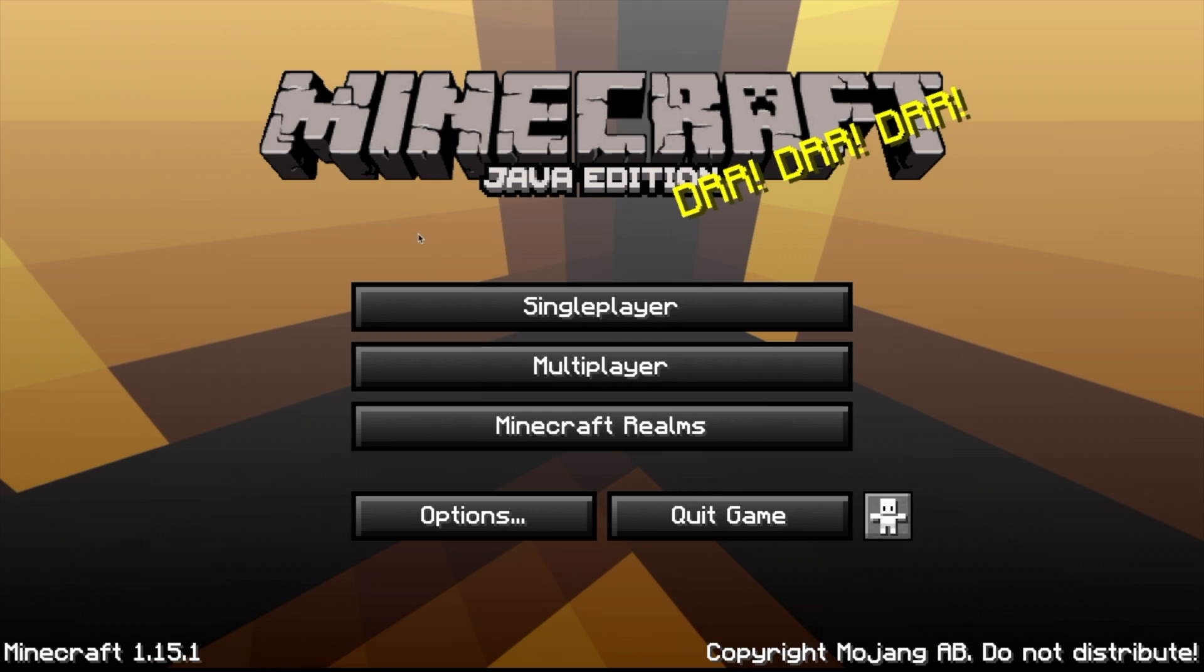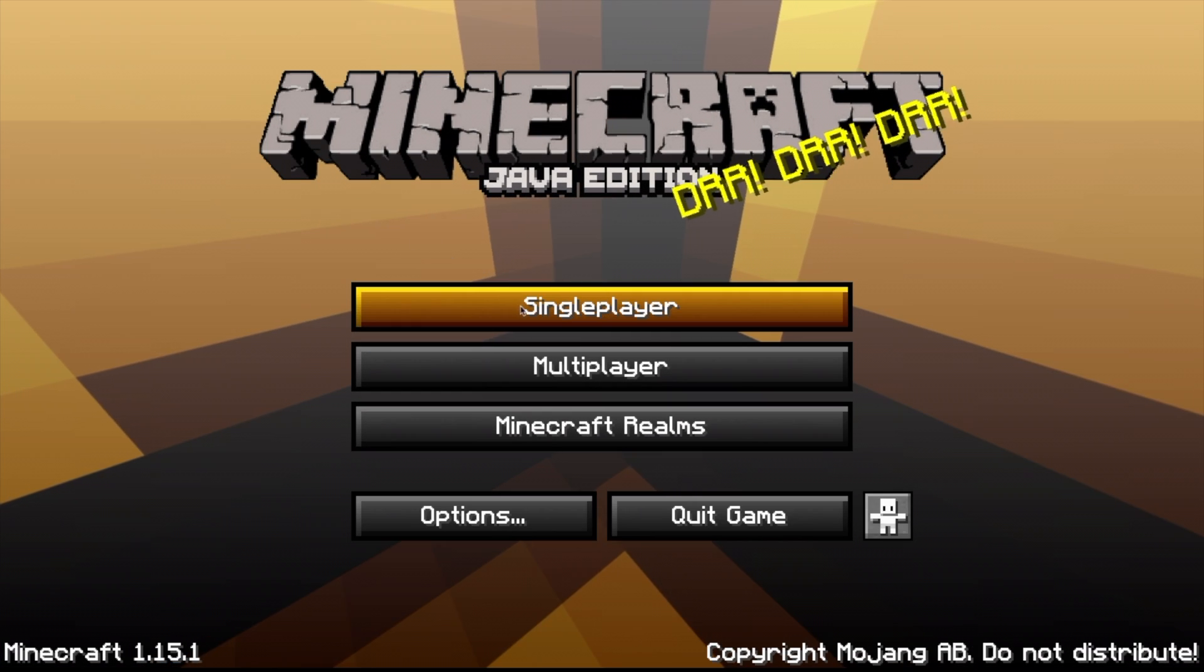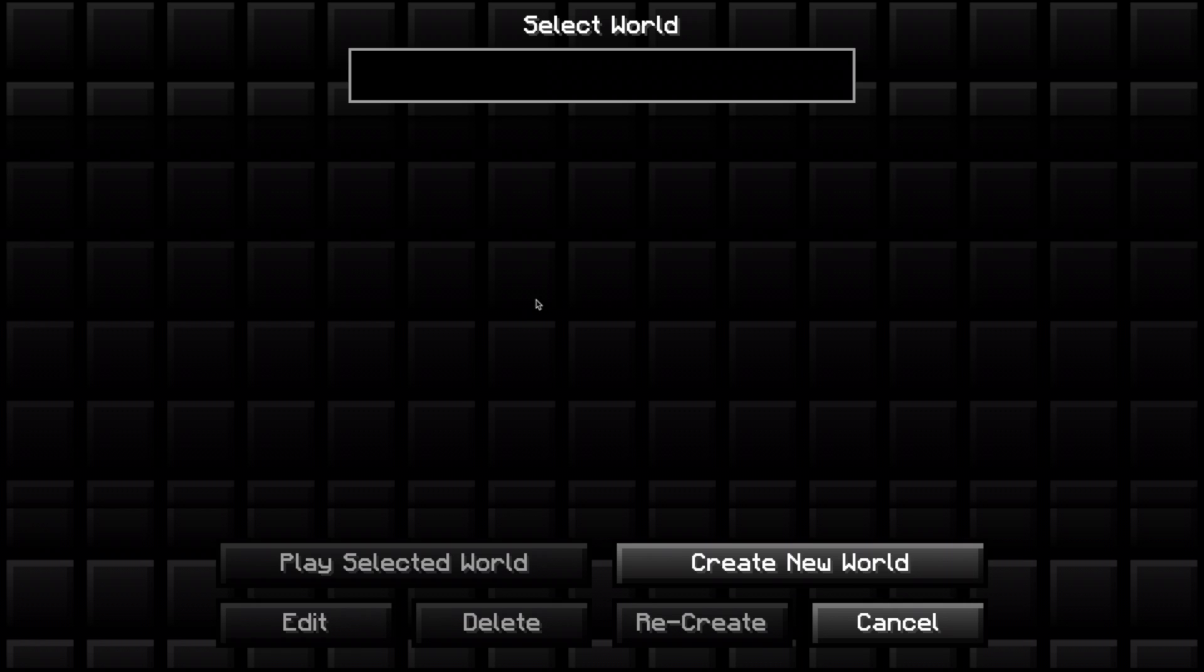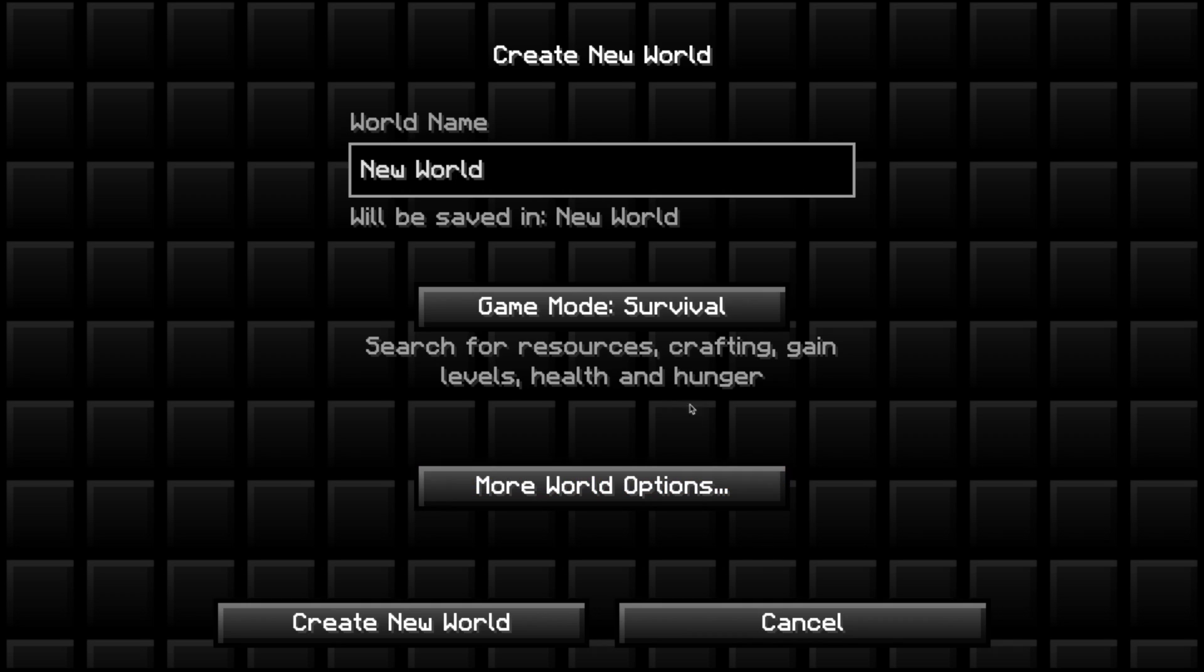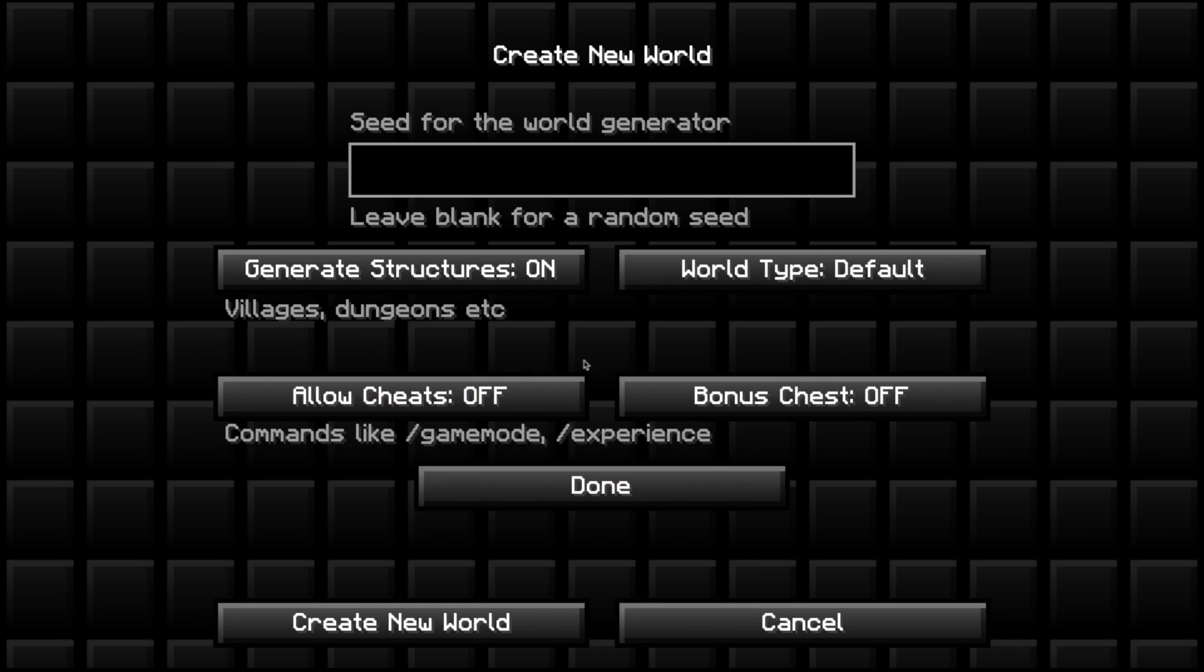Alright, so first we are going to open the Single Player tab and select Create New World. Then you can change whatever settings you want here, and when you're done, click Create. And now wait for it to load.